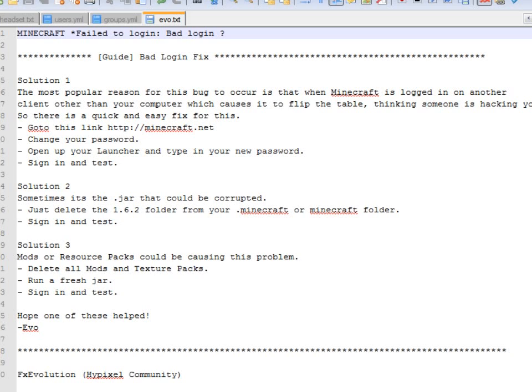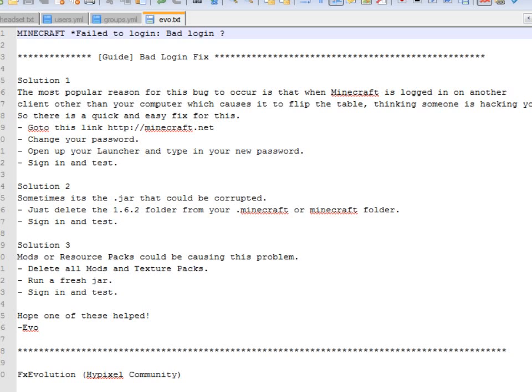Okay, the next solution is number two that worked for me. Sometimes it's the .jar that could be corrupted. Just delete the 1.6.2 folder from your .minecraft or minecraft folder, sign in and test. I did try this but there is another solution to this that worked for me was to delete the .minecraft folder completely and I'll show you how to find that now.